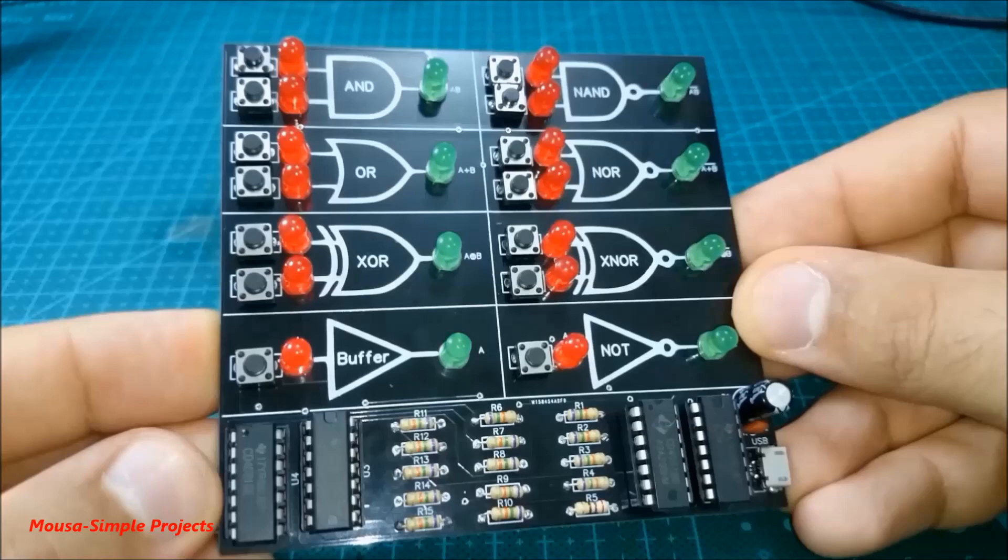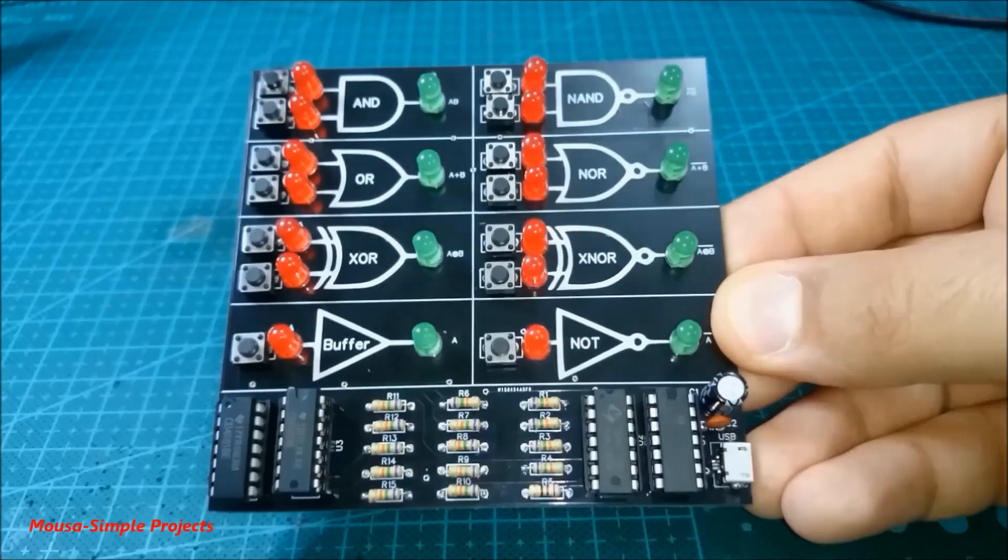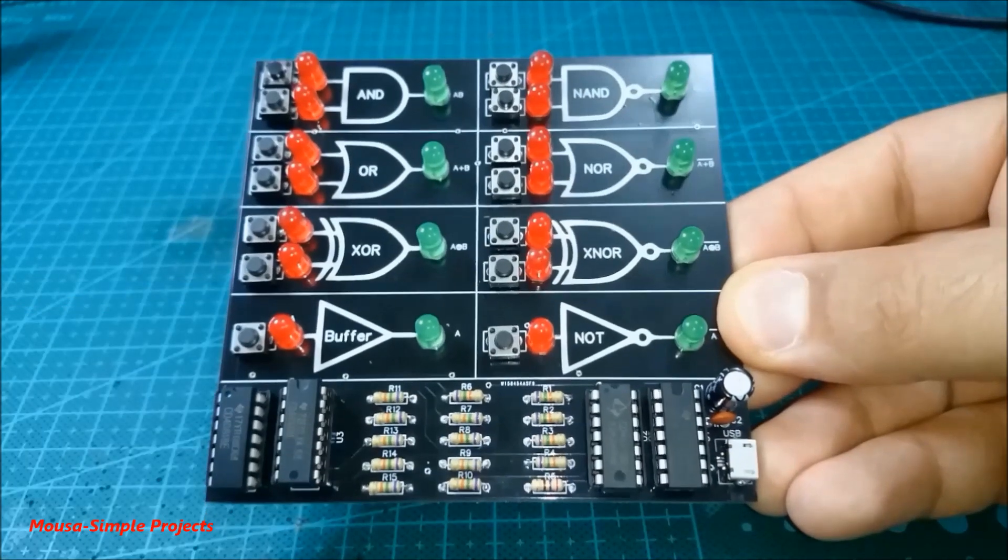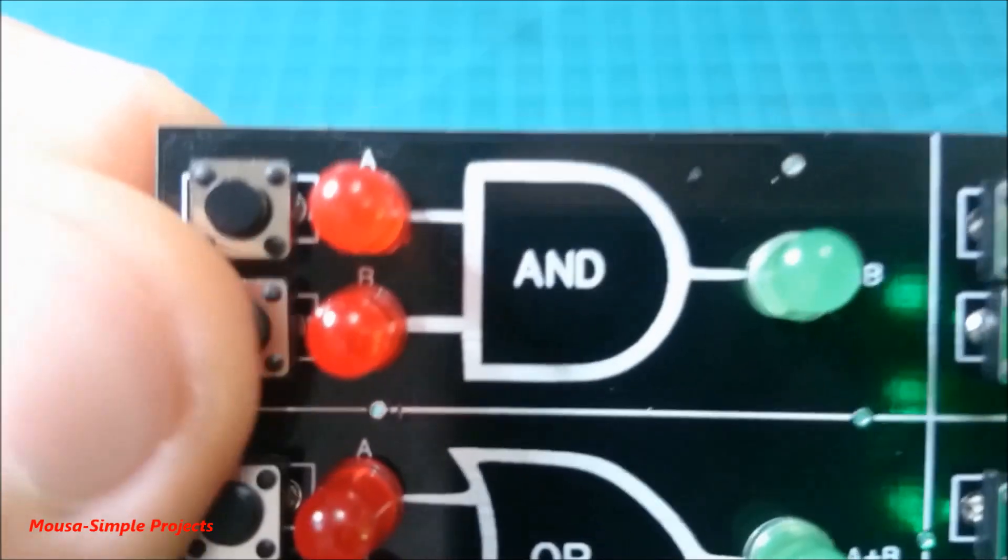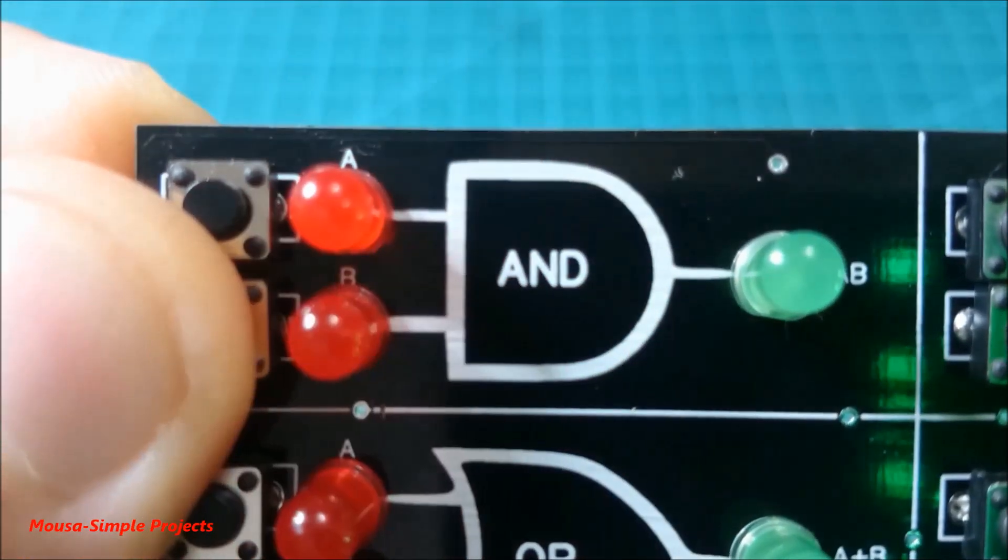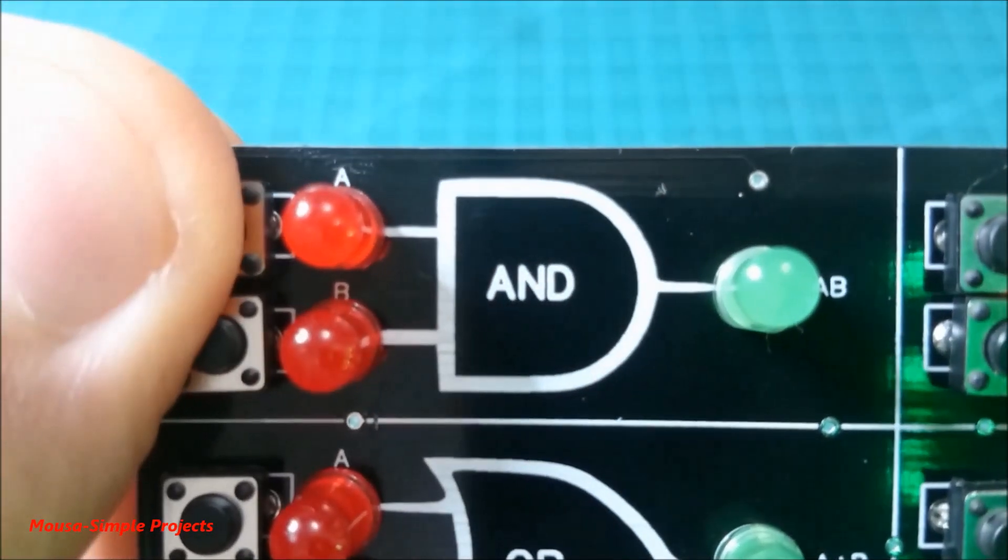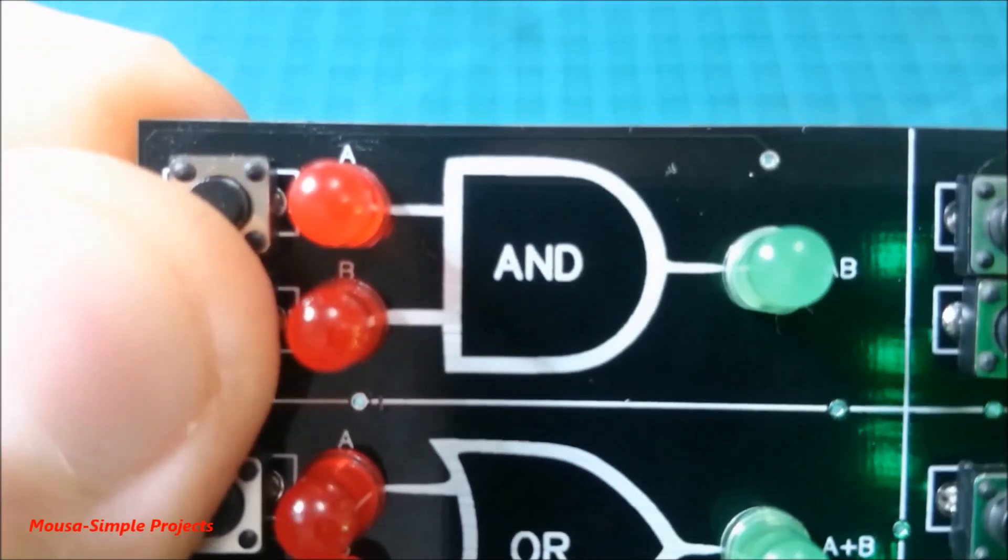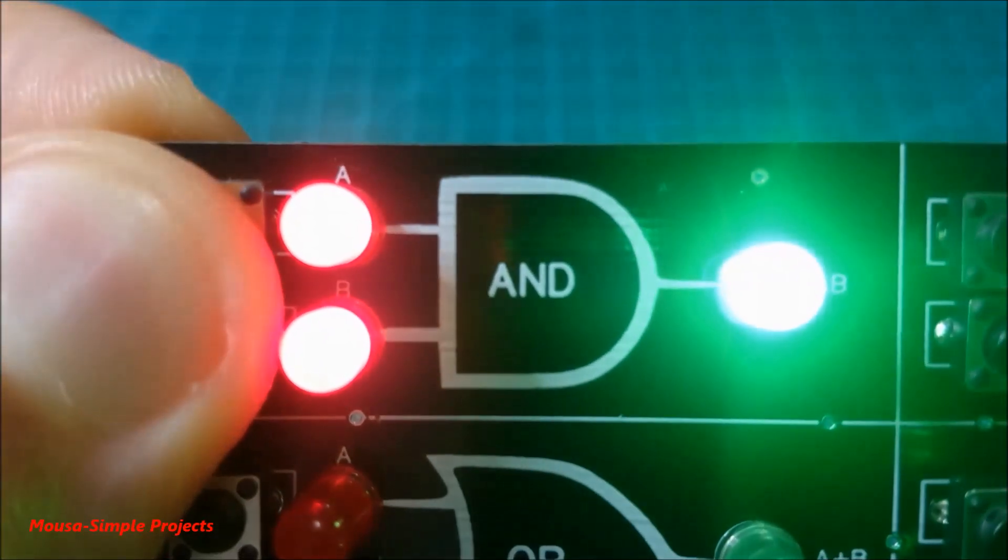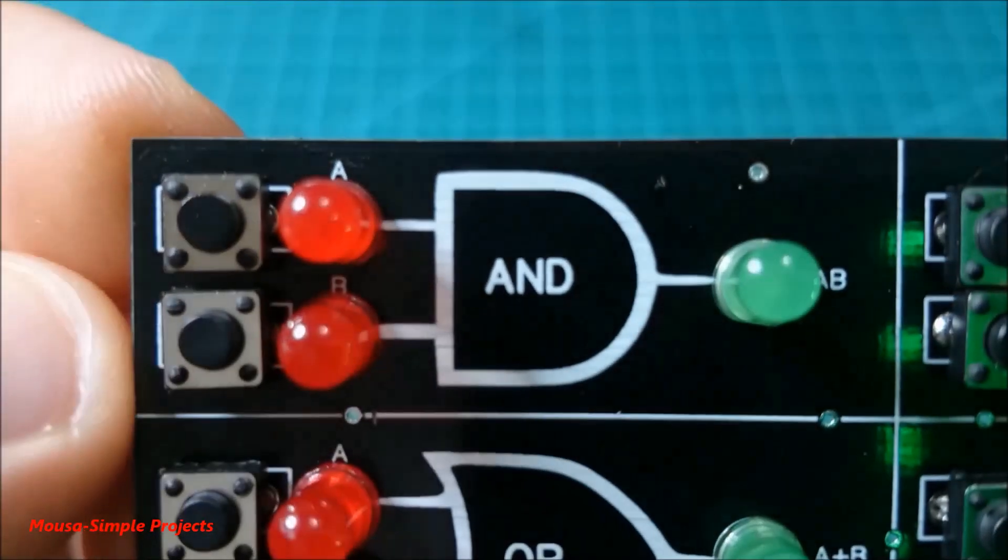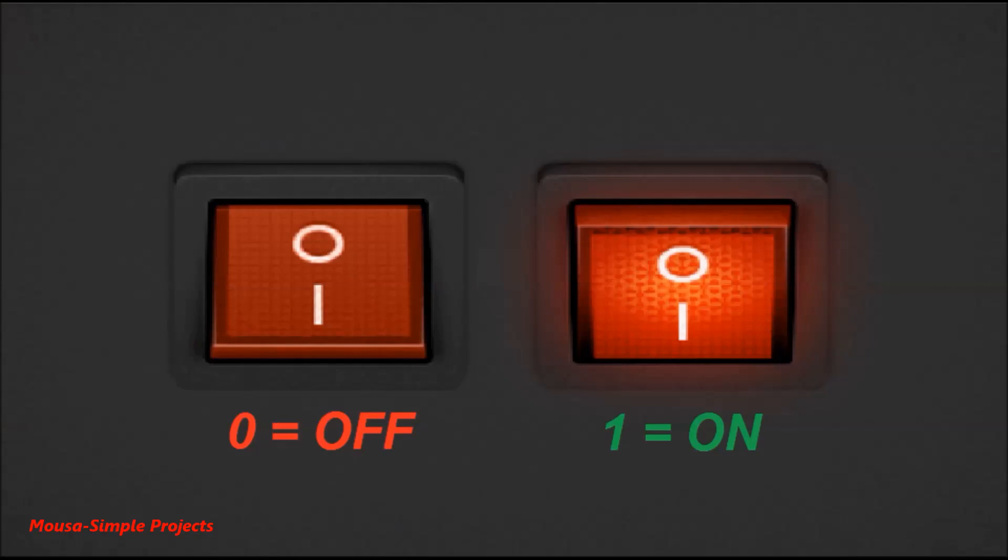To make it easier to understand how logic gates work, the first gate I want to talk about is the AND gate. This table is called a truth table and shows you under which conditions the output turns on. The AND gate output turns on just when both the A and B inputs become high or one.